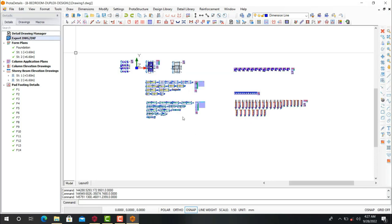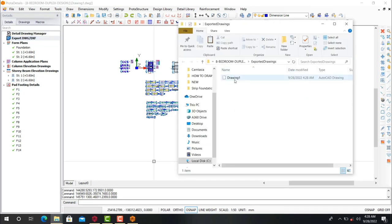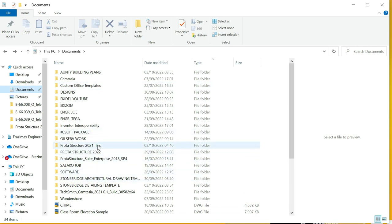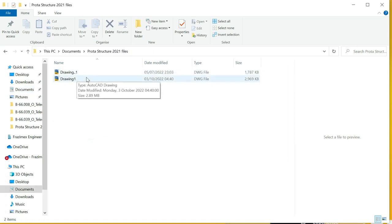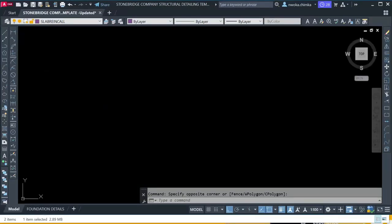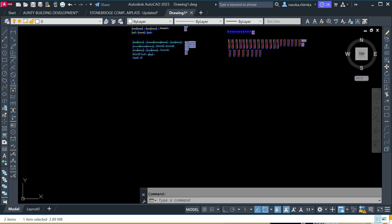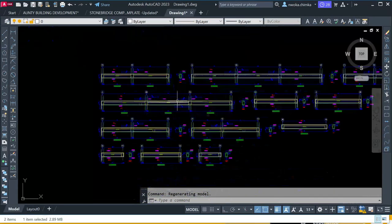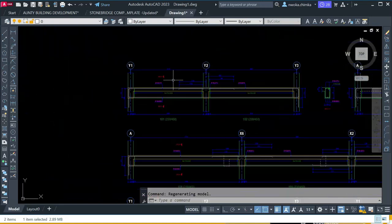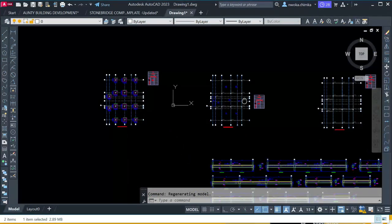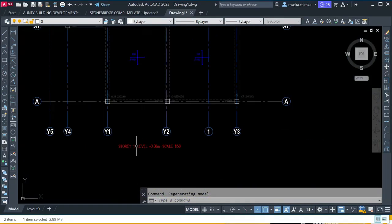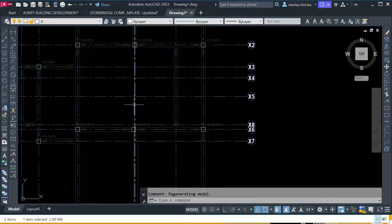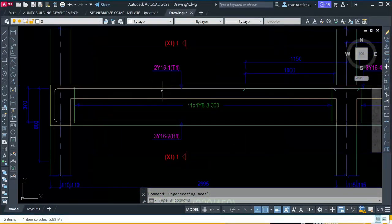So right now, let me show you that once you have exported your drawing, you will see your portal structure drawing in a file. You go to the document and you will see your drawing on this portal file. If you open this exported drawing right now, you will see how this looks. This is the exported portal structure file that we have just exported from portal structure. You can see all the portal structure details — the foundation layout, the first floor beam and column layout, the roof beam layout, and the roof beam details.